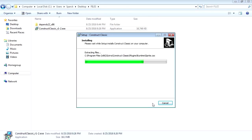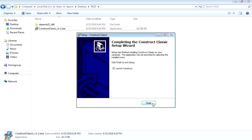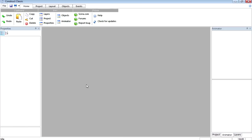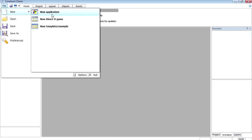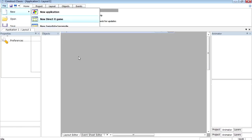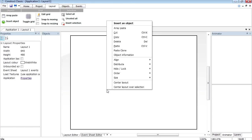Construct Classic runs on DirectX, so it's sort of like Game Guru except this is 2D. Let's launch Construct. Here is Construct Classic — let's see what we can do and if we can make a game today, even if it's something simple. To start, go to File > New, and we're going to create a new Direct X game.